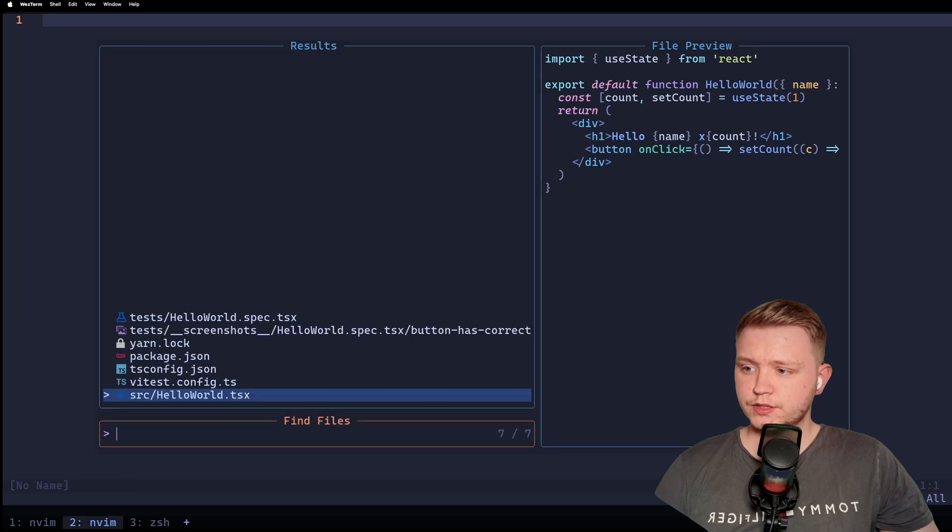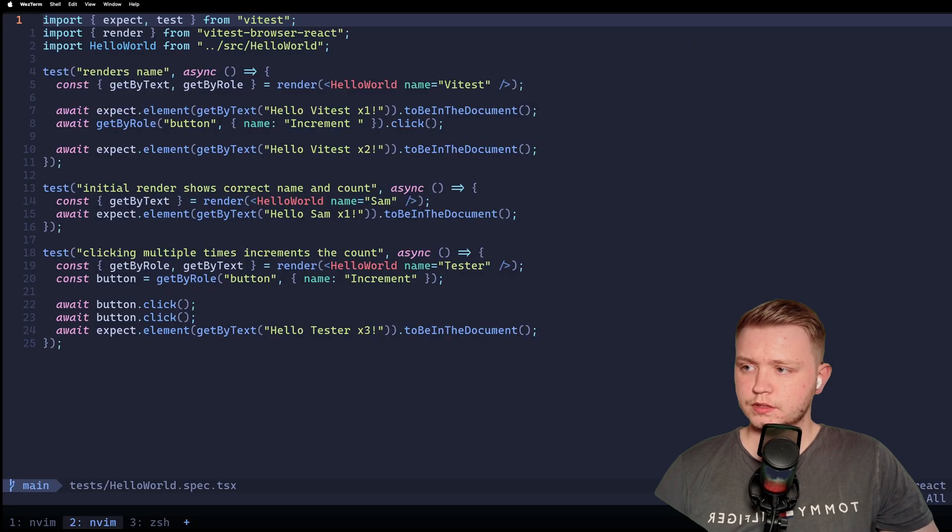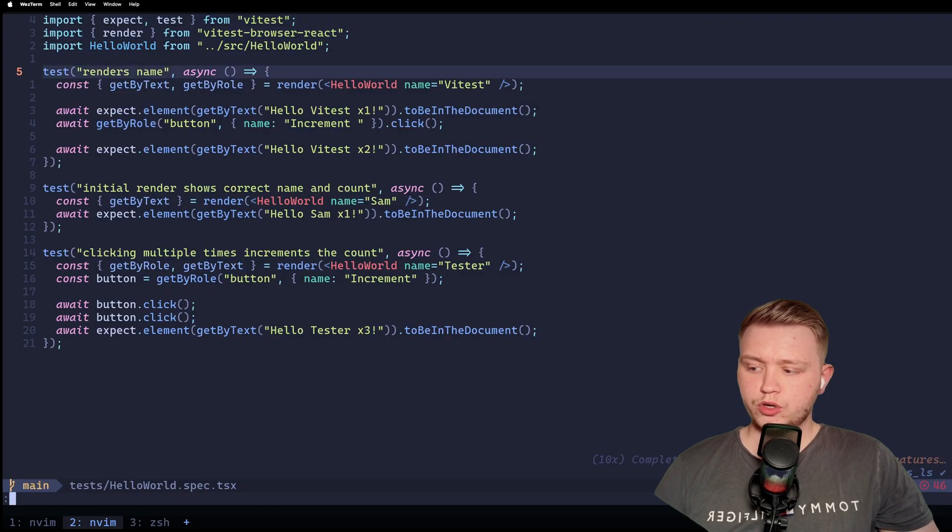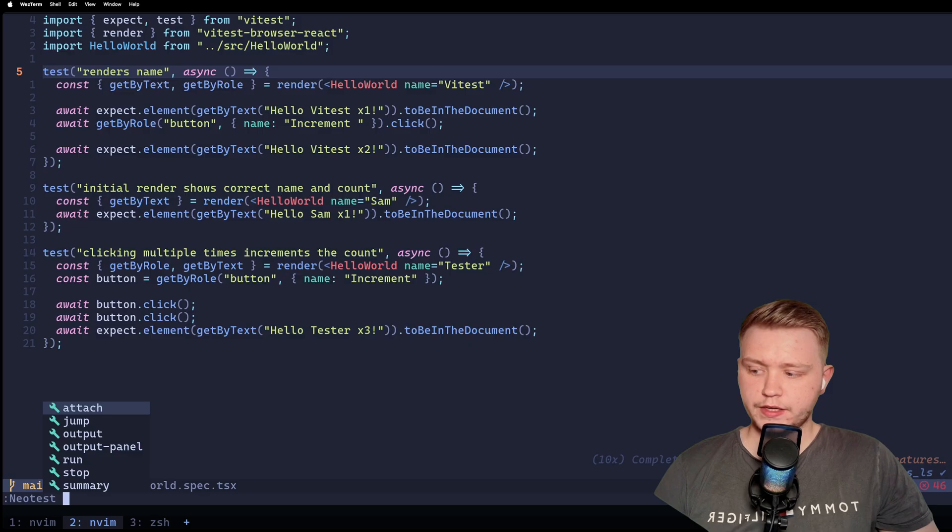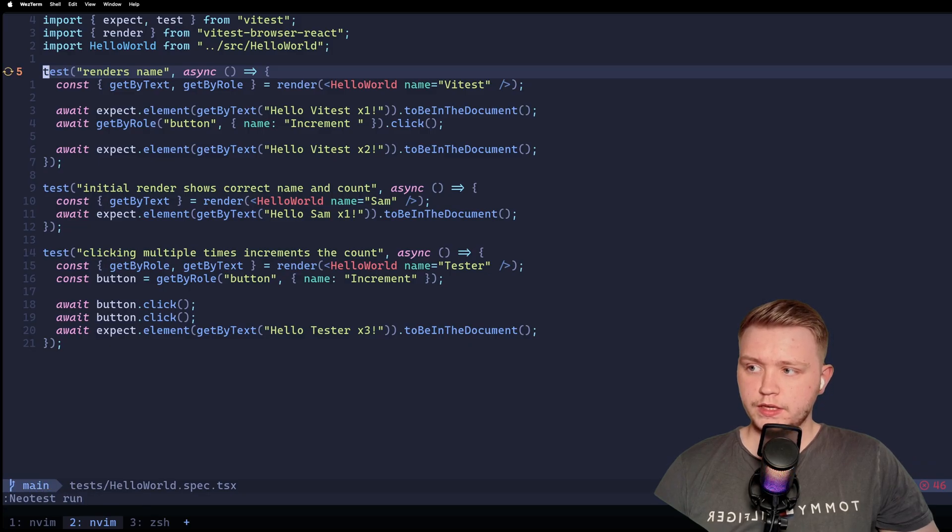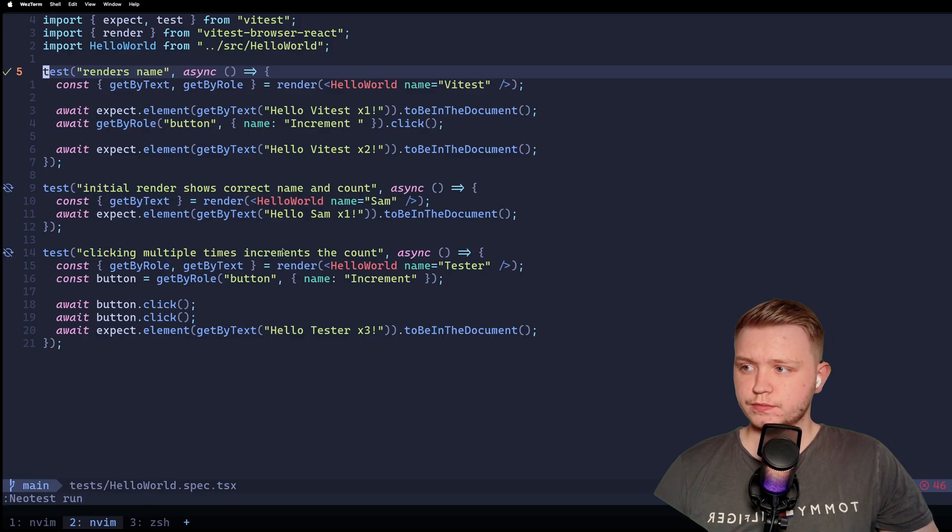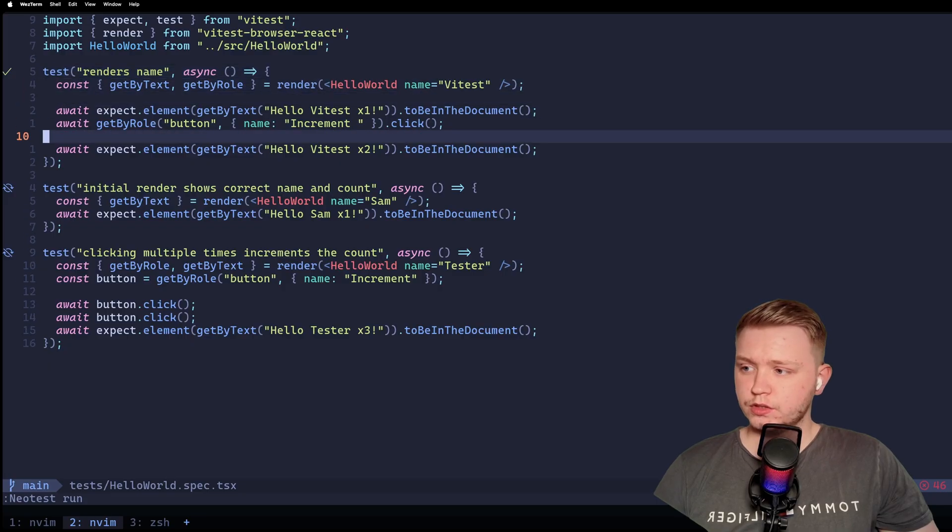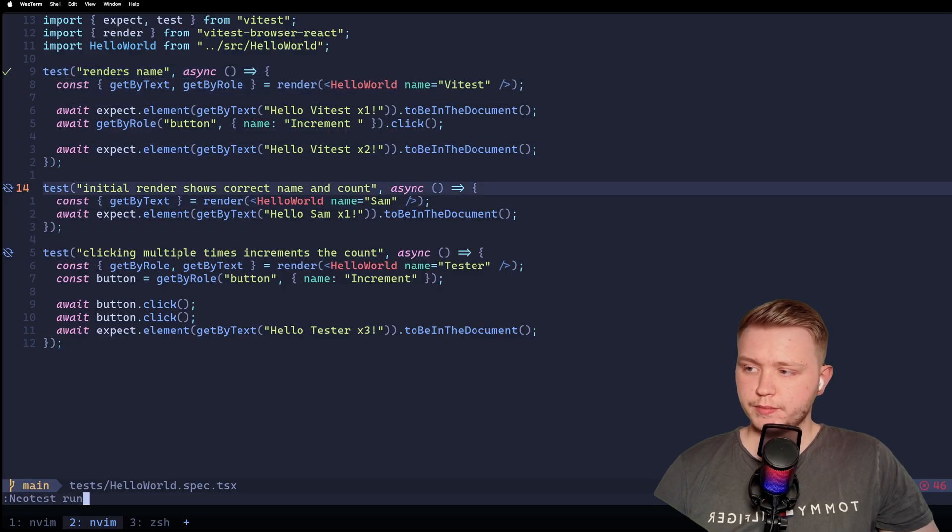And then if I open my test file, and if I do colon NeoTest and then I do run, it's going to run that test, as you can see. Similarly, I can go to this test, do the same command, NeoTest run, and it's going to run the test.